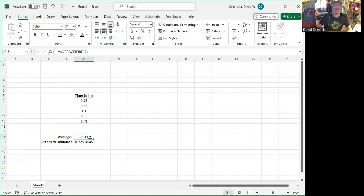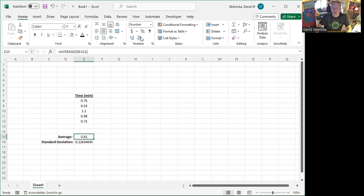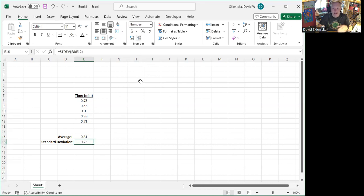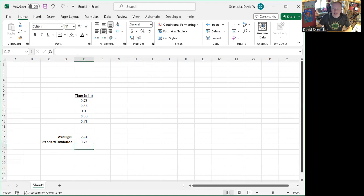So I'll highlight the cell and I'll come up here to the decreased decimal until I round it. Excel will round it for me to the number of decimal places or significant figures that I want down here. Keep going. And every time I hit it, it rounds it to the next appropriate digit. And that's all there is to it.